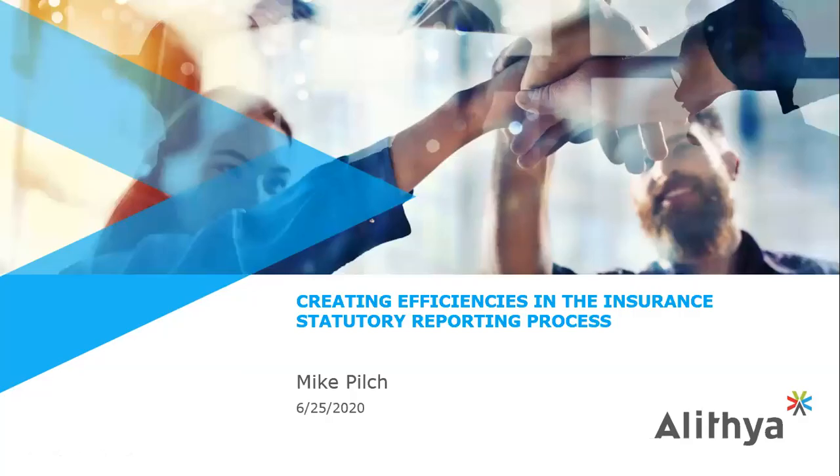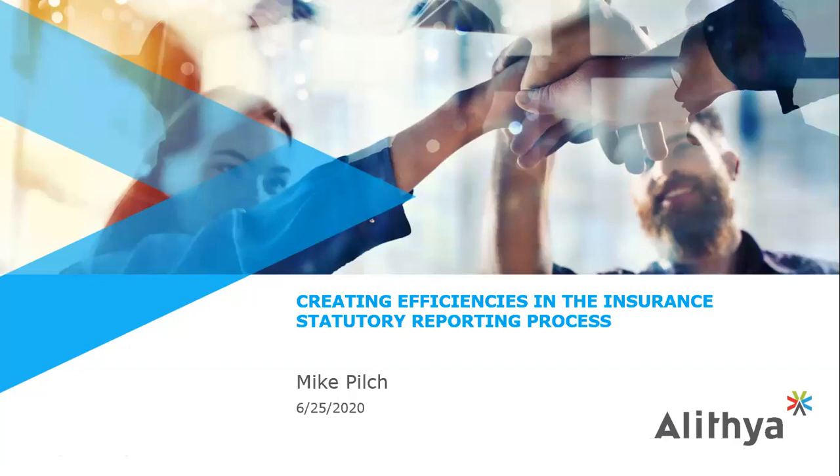Good morning and welcome to today's webinar. Today's presentation provides the insight needed to help the statutory reporting team coordinate a transparent, effective, and efficient annual reporting cycle. Our host and knowledge expert is Mike Pilch, managing director at Alithya. Please feel free to submit questions during this webinar through the chat module below and we will make time at the end of the presentation to address them.